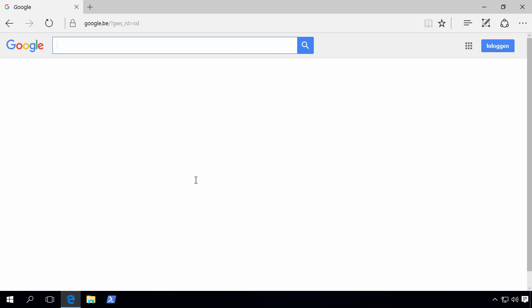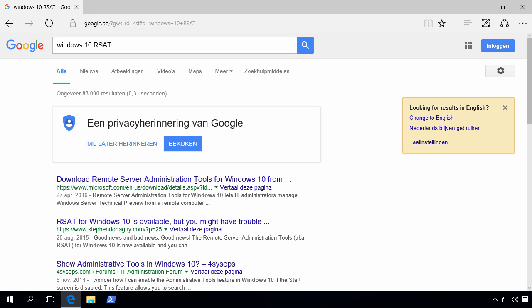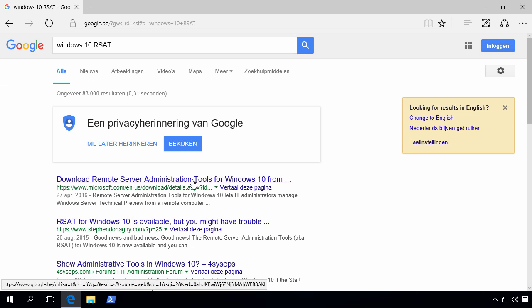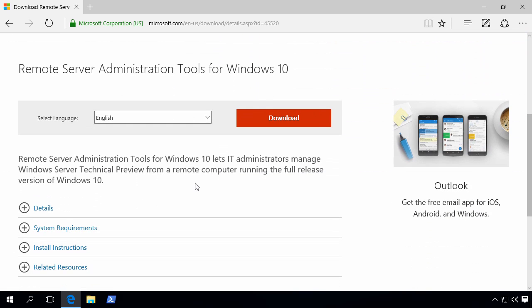If you google for Windows 10 RSAT, normally the first result is the correct one. So we click Download.